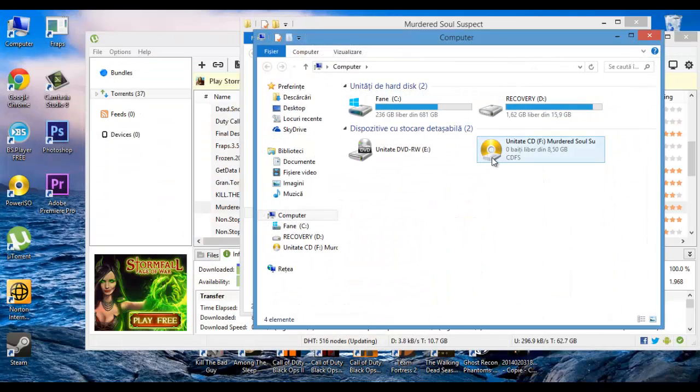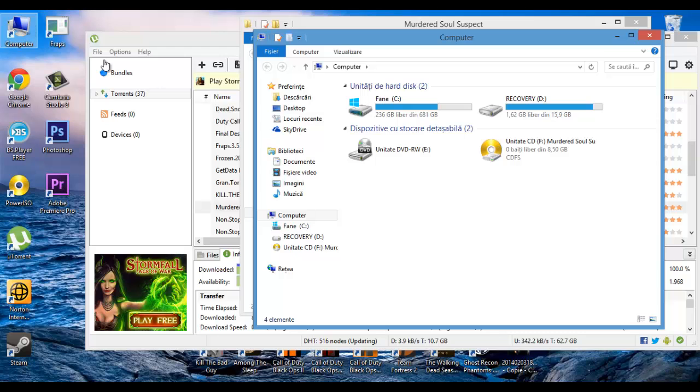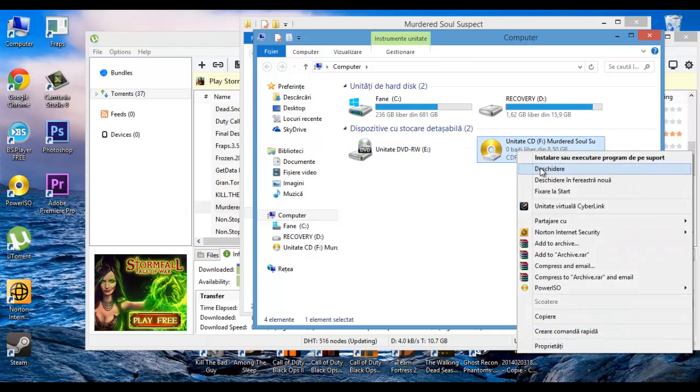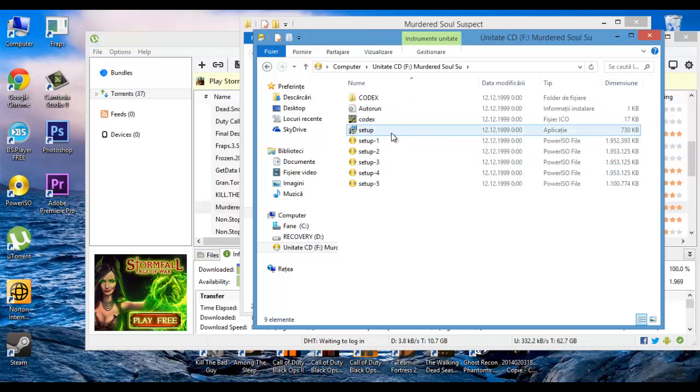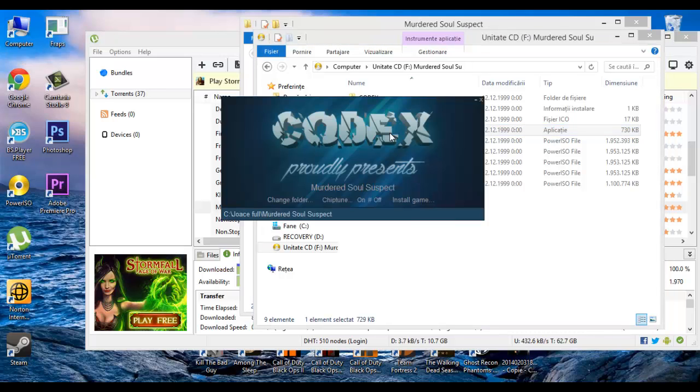After you do this, go in My Computer. Open this. Setup. Annoying music, you can stop it.